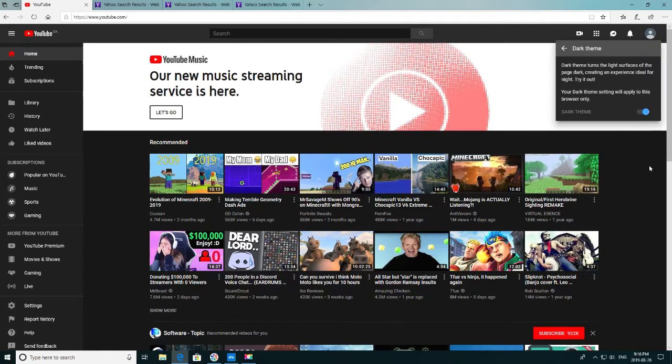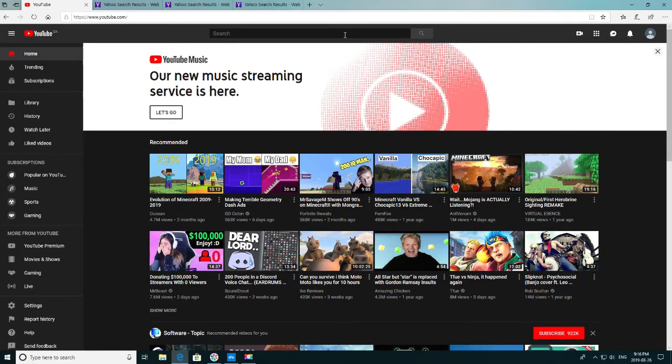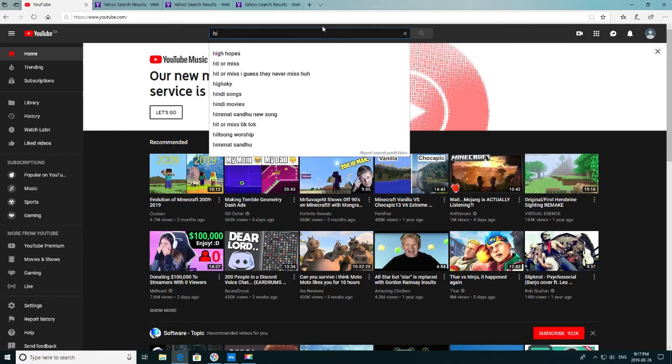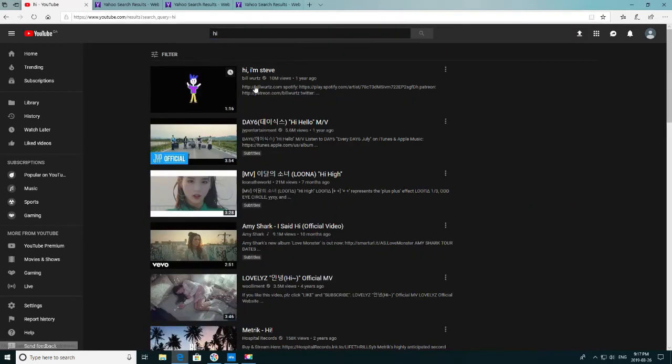And then there you go. Dark theme mode has been enabled. I will also prove to you guys by searching up that this is actually dark theme mode, as you can see. Look at that.